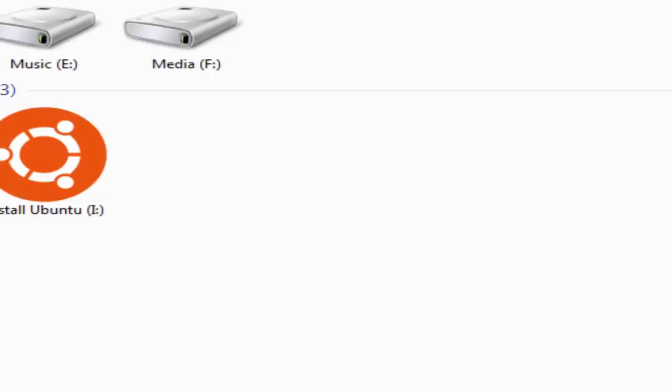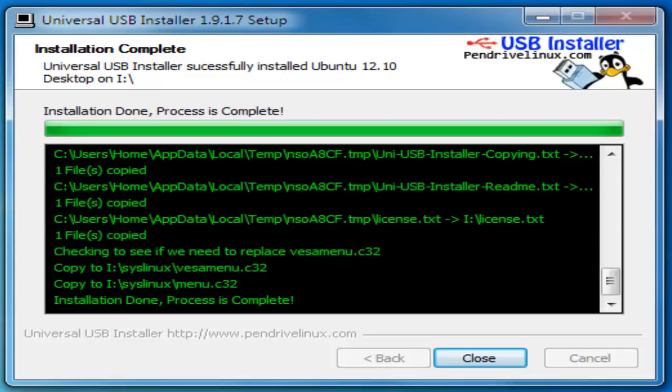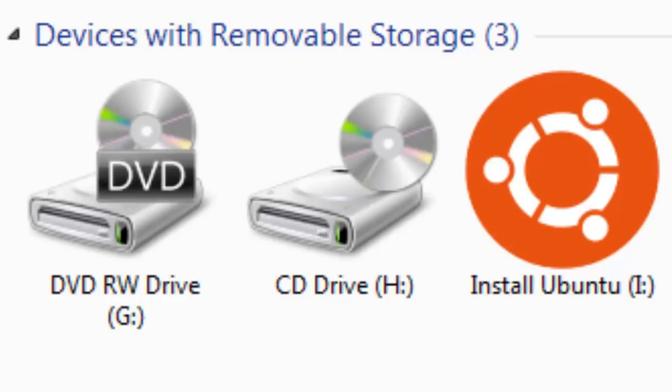Now, your USB stick is an installation media with Ubuntu on it. You can boot your computer through this USB stick and you would be able to run Ubuntu without installation.